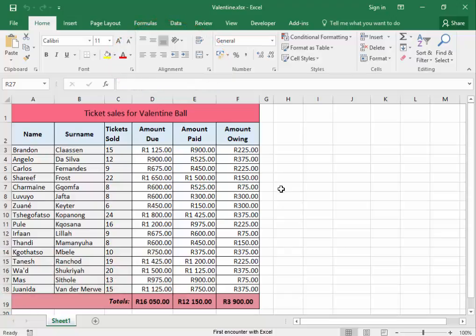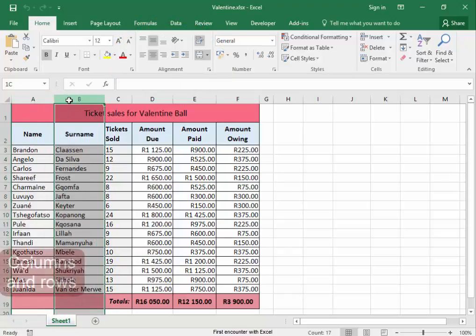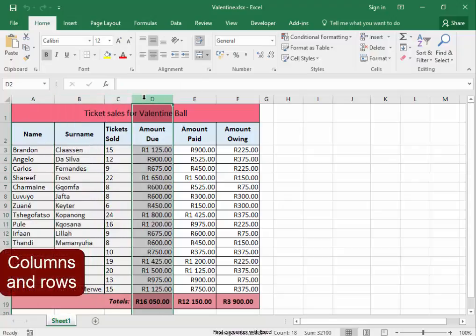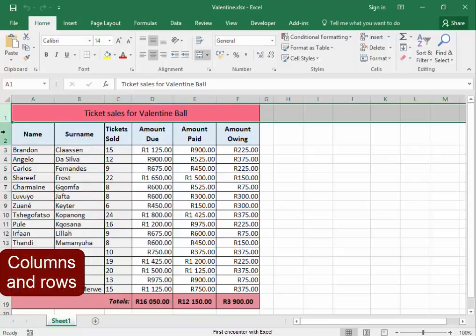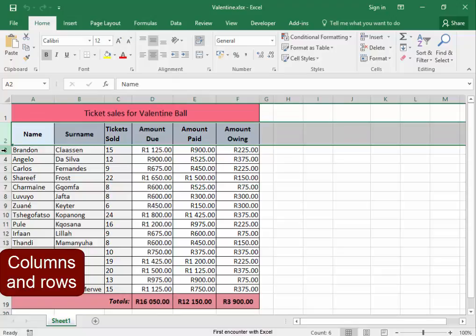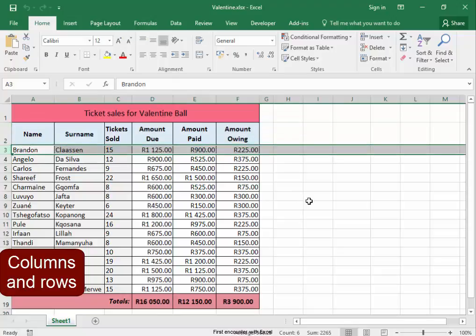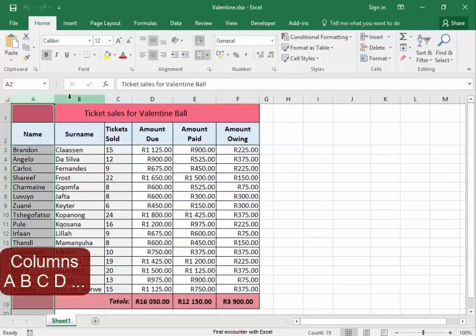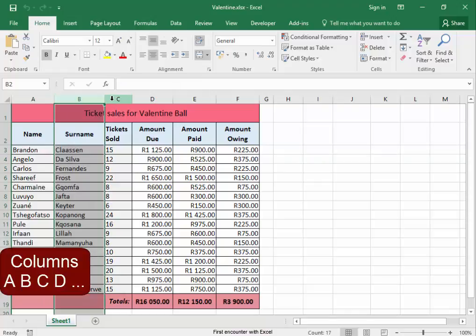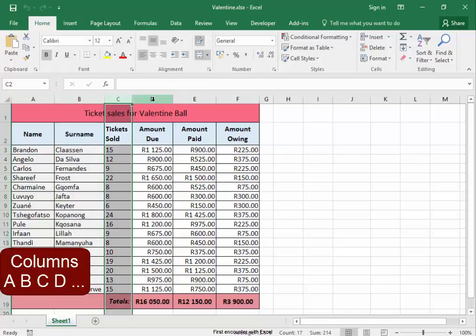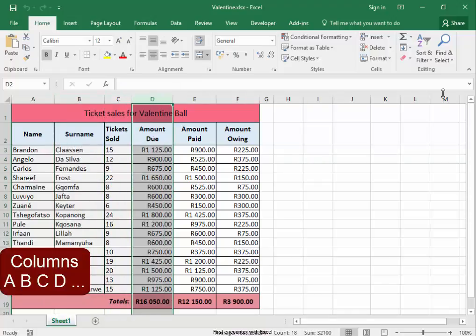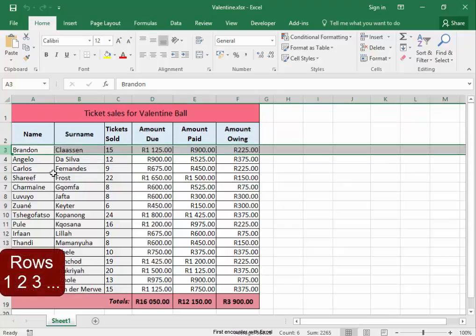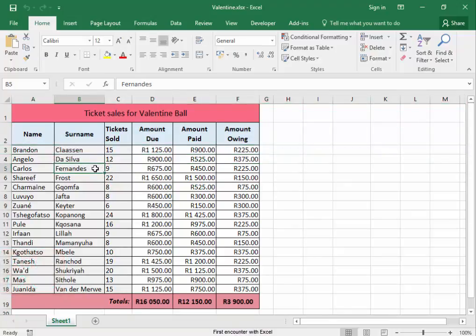Now, a spreadsheet is made up of columns and rows. The columns have names A, B, C, D going on, and the rows have numbers. An active cell has a name.